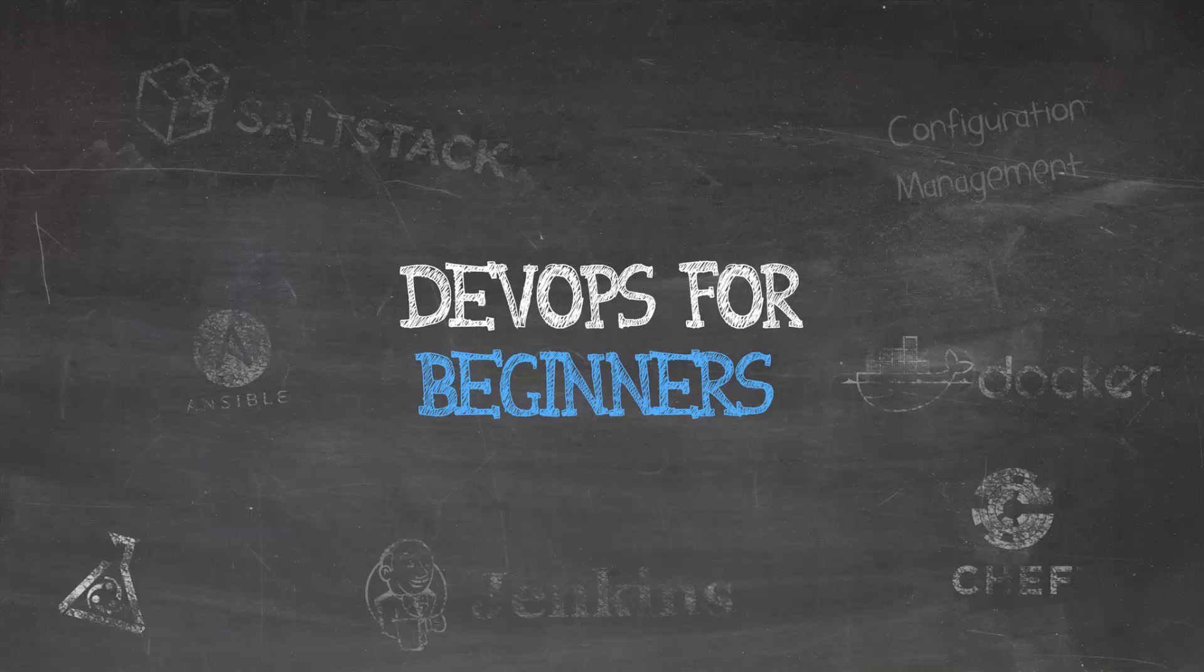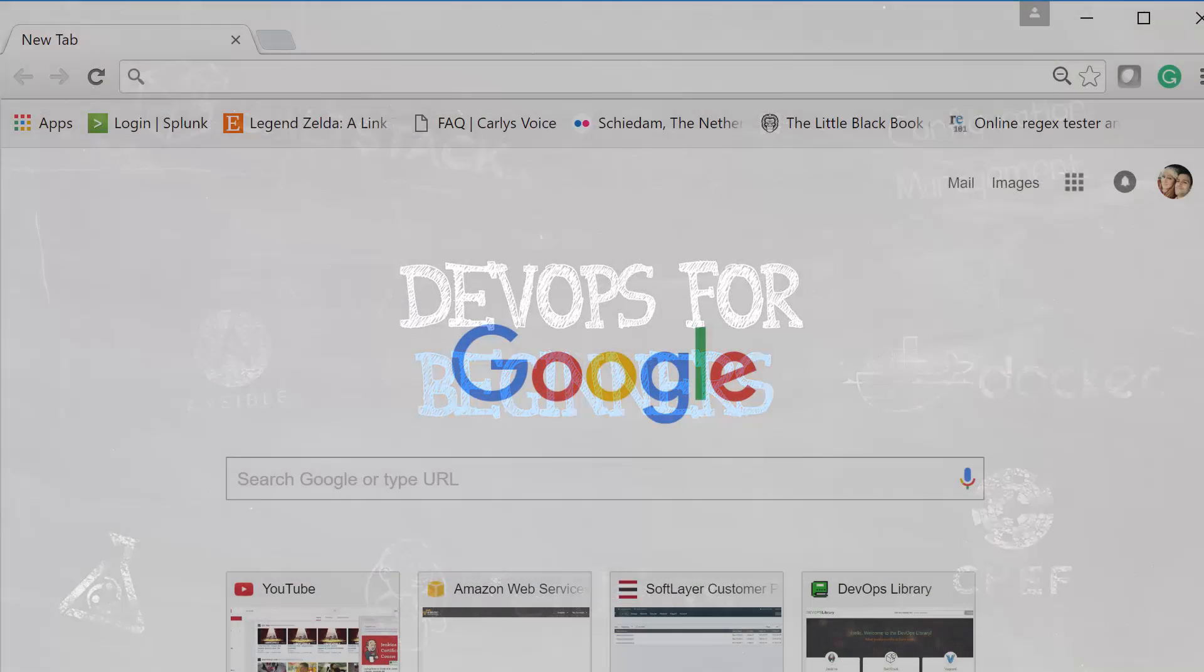We're going to use a story to illustrate how to solve real-world problems using DevOps tooling and concepts. Before we begin,